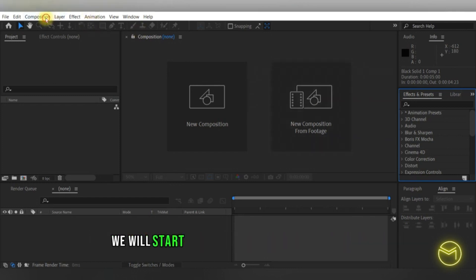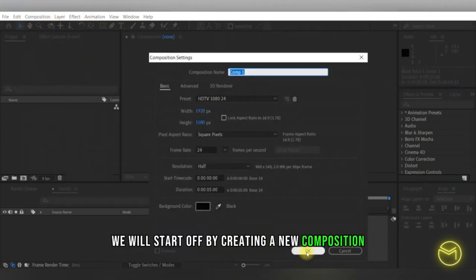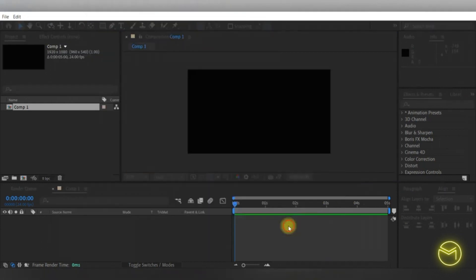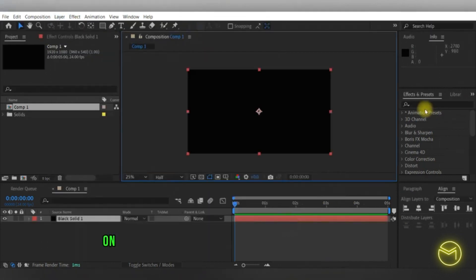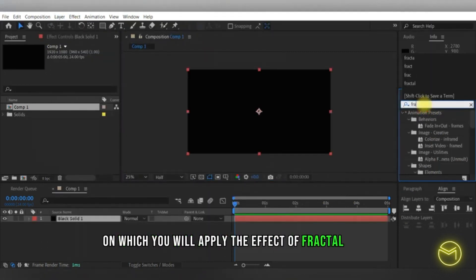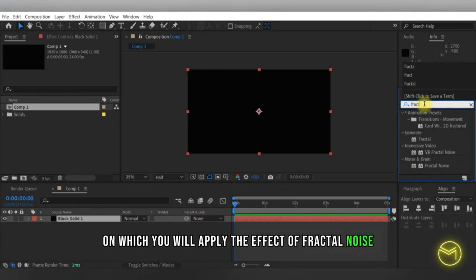We will start off by creating a new composition and then creating a new solid layer on which you will apply the effect of fractal noise.